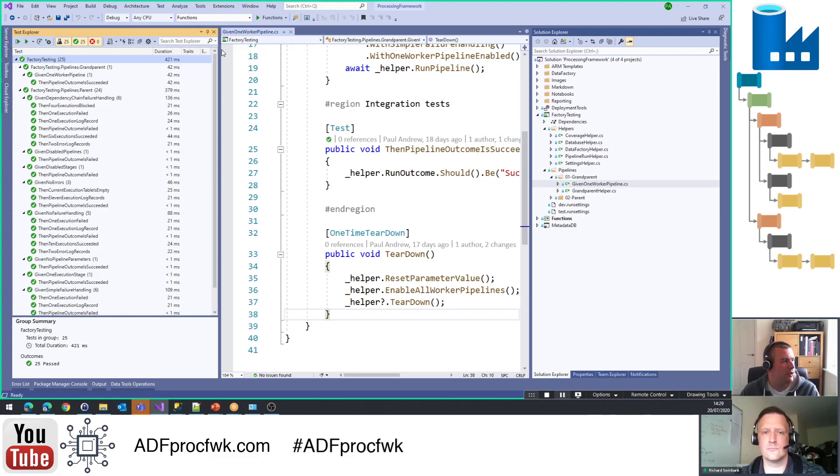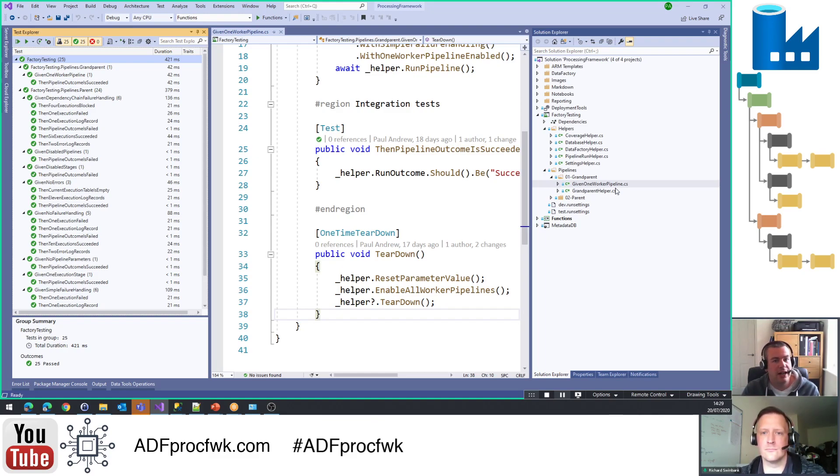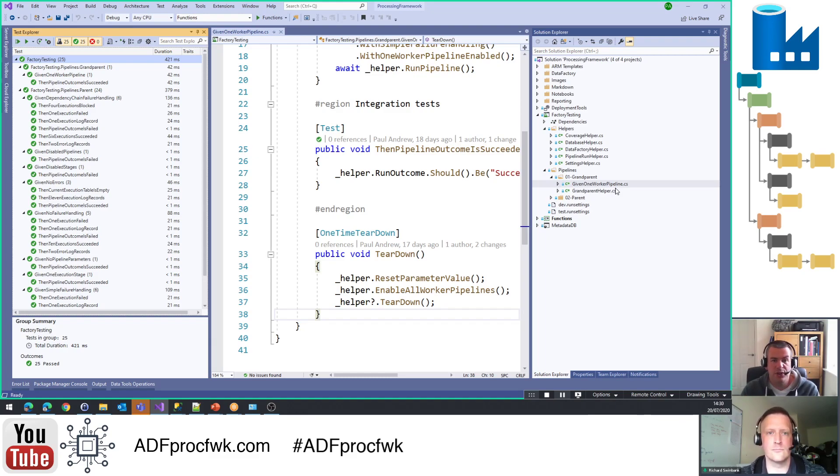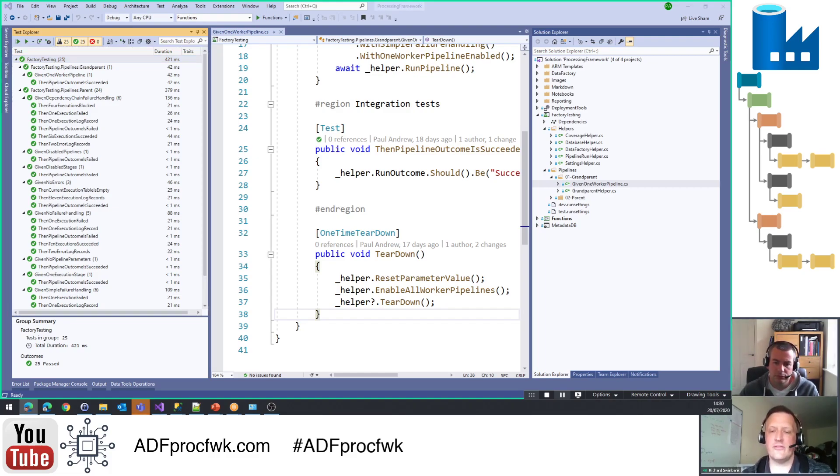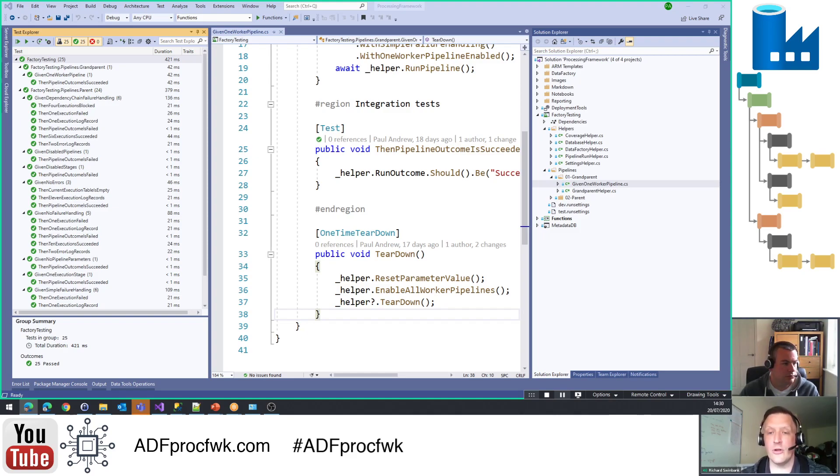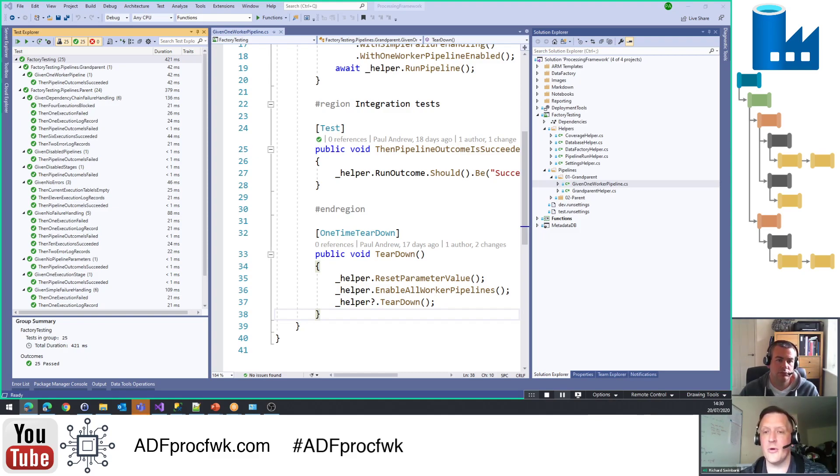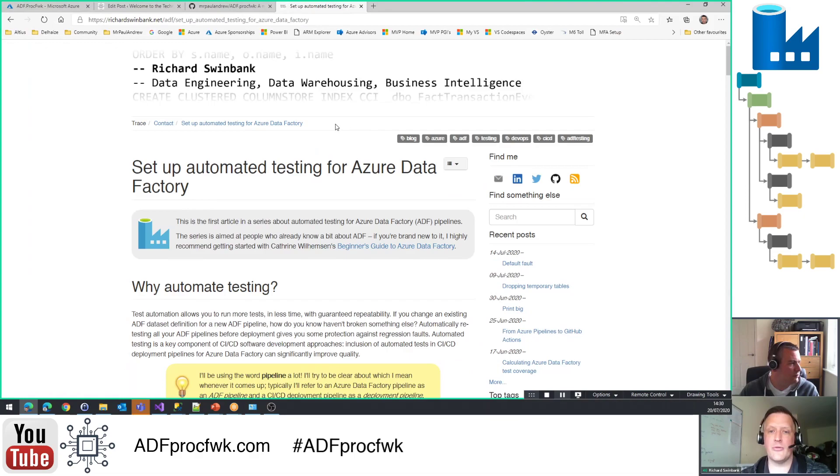So there's lots of good stuff in this project, and obviously this is geared up very much to how I've implemented it to test the processing framework. If our audience wanted to have a look at doing this themselves, testing their own data factory, where should they go, what should they do? So this isn't a sort of testing framework per se, if you like. It's just an approach to writing tests for your ADF pipelines. And so if they were to look at the code that you've got in your ADF proc framework solution that you've got there, they'd have a good idea about how to go about building tests for ADF pipelines in general.